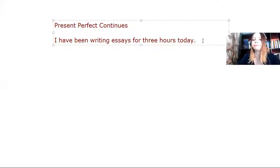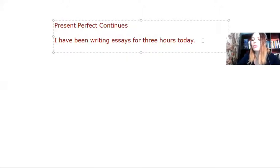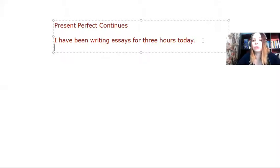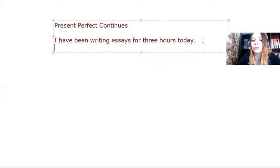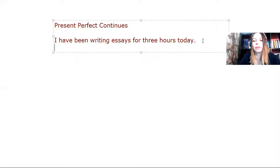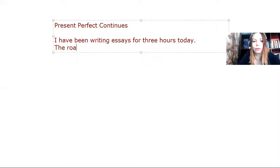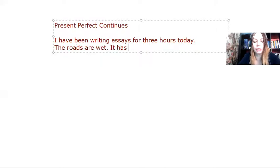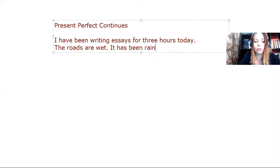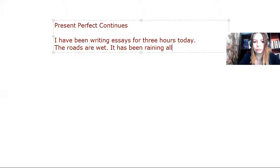Now, we also use this tense whenever we want to talk about actions that have a result, a noticeable result in the present. So, for example, I may say something like the roads are wet. It has been raining all morning.